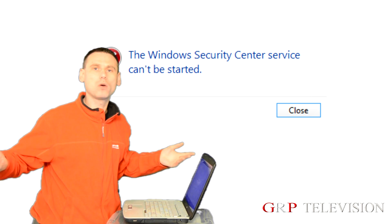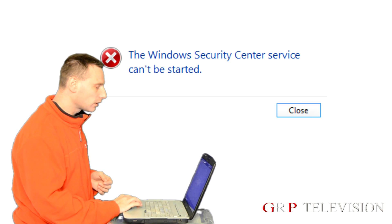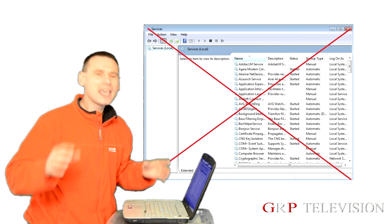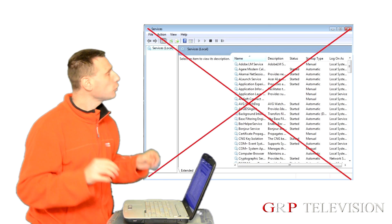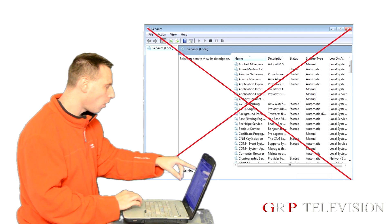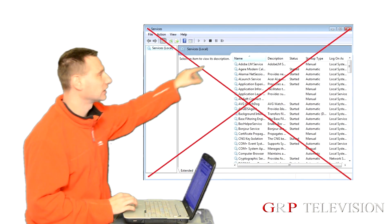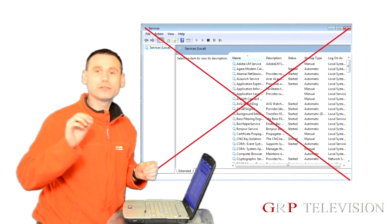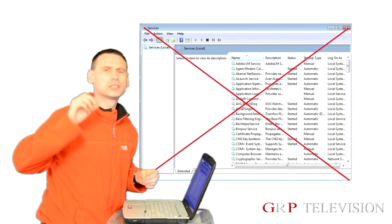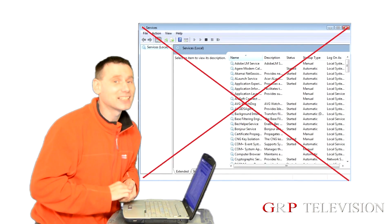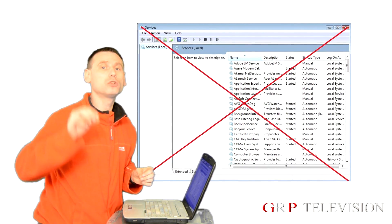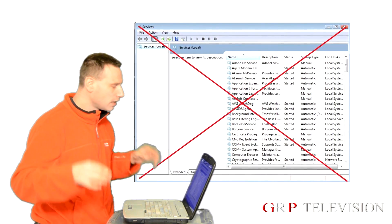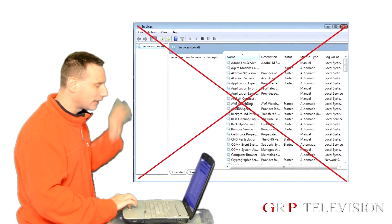Hmm, I thought, what's the deal? So I done a little bit of a Google on it. A lot of people were saying what you should do is go to your services console and then scroll all the way down and try and find your Windows Security Center. I tried this but the problem was I could not find the Windows Security Center. So I scrapped that idea and I moved on.